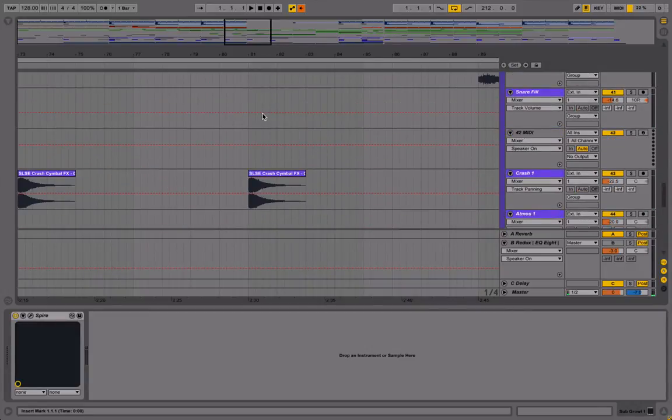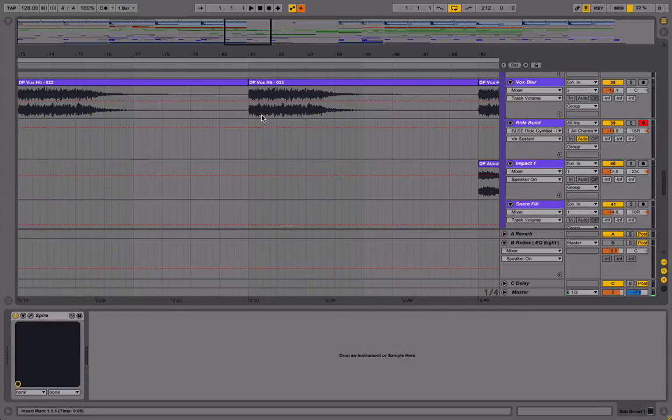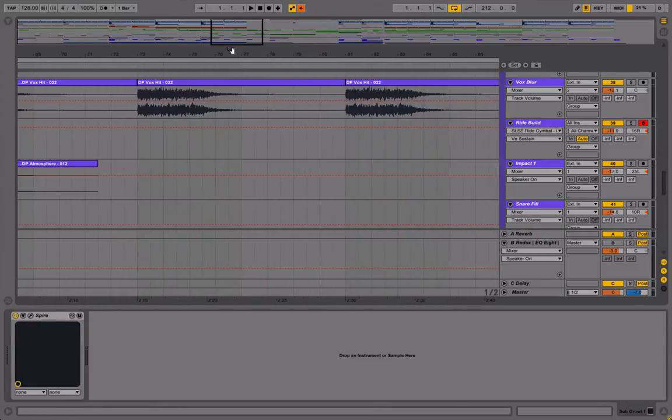And there's already quite a lot of tension going on there, but I want to add a bit more. So what I'm going to do is use a ride cymbal to do it.